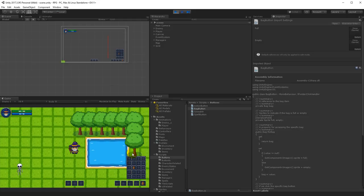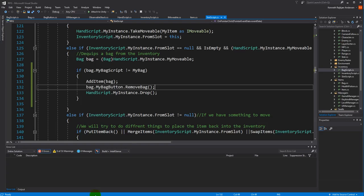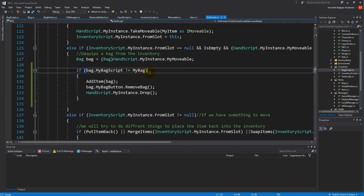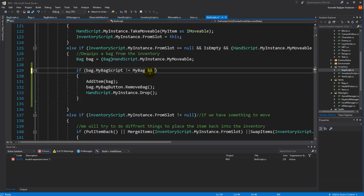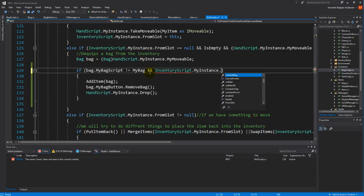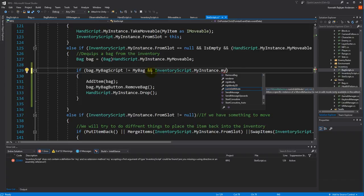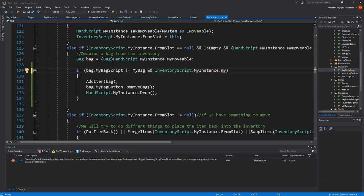The other thing we need to fix is that whenever we unequip a bag, we need to make sure there's enough space in the inventory to place the items that were inside it. We can add another condition to our if statement. Basically, we need to make sure that the inventory's empty slot count is larger than the number of slots that will be left after we unequip the bag.